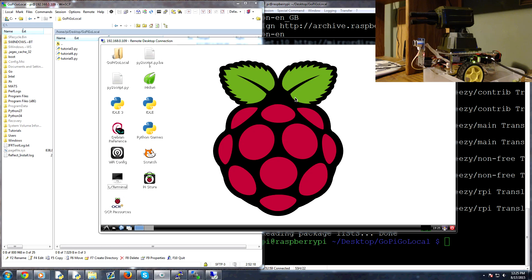Welcome to part six of our robotics with the Raspberry Pi and GoPiGo tutorial series. In this video, we're going to be talking about how we can make this robot autonomous - basically how we can make it move around on its own without too much input from us. It's a little more complex. We'll write a really simple script; our robot won't be very smart and it's likely to still run into walls from time to time.